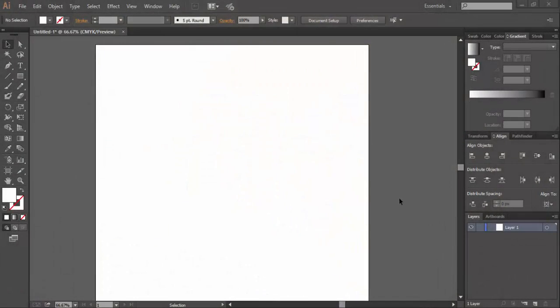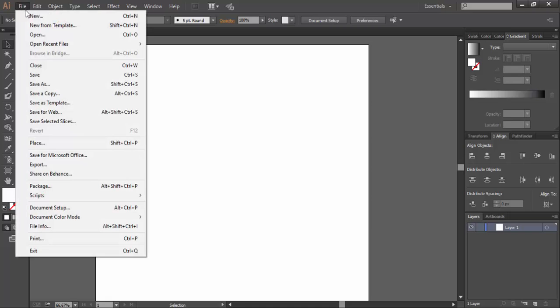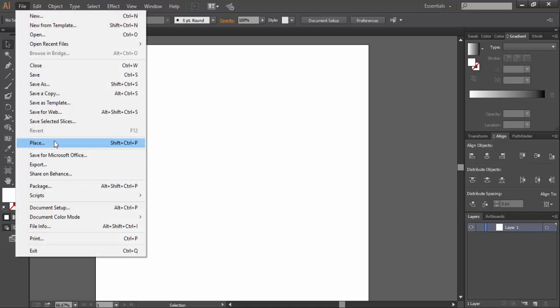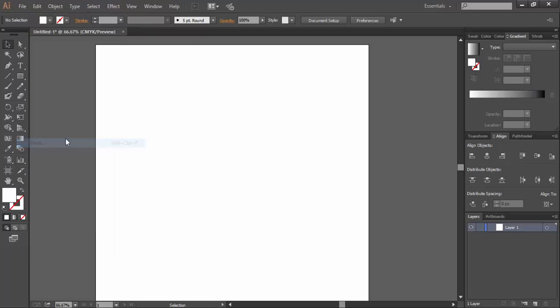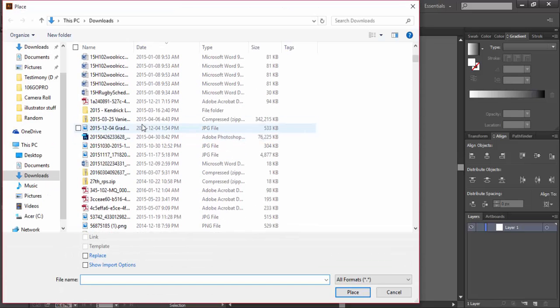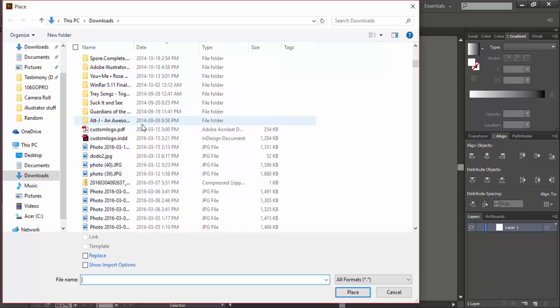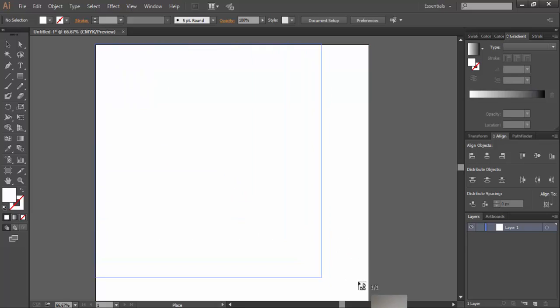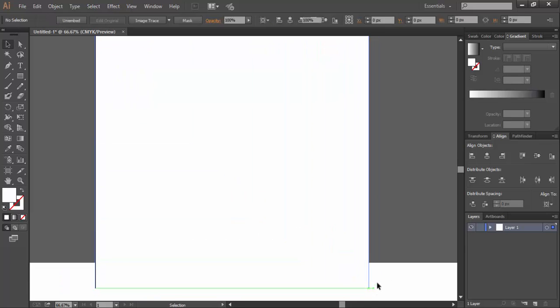Once you're done taking a picture or scanning your custom logotype that you've drawn out, go ahead and open up Adobe Illustrator. Then go and place your picture, look for it, and then drag it out and open it on your artboard like so.